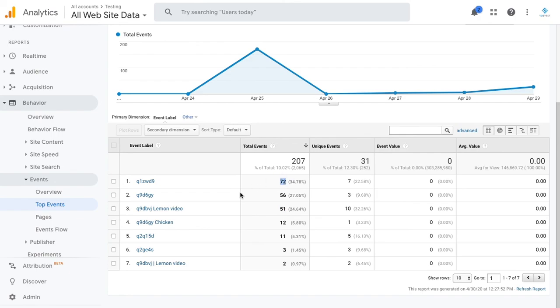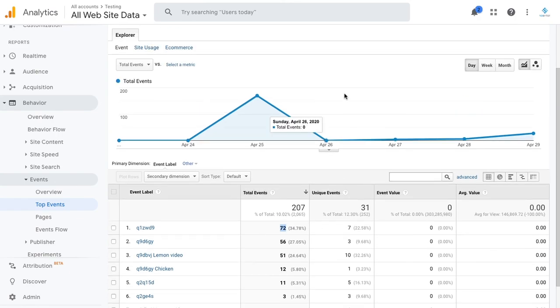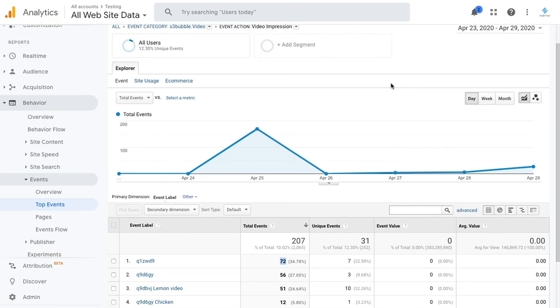So that's just a brief overview. Feel free to go in there - there's loads of things you can do with Google Analytics, but that's just a quick overview to get you up and running.